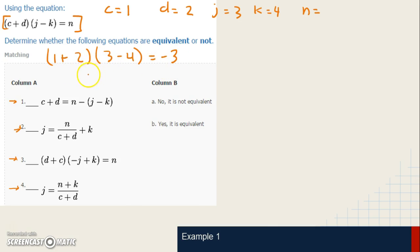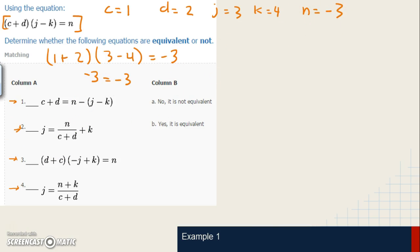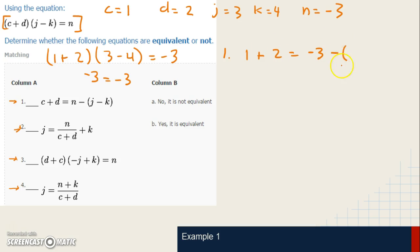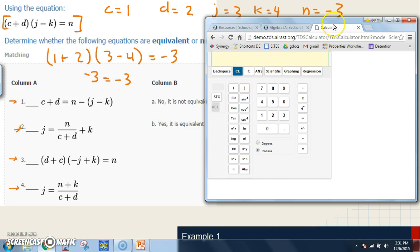So N equals negative three. When we simplified the left side we got negative three, and both sides of the equation match, confirming we have a true equation with good values to use. Now for equation one: C is one, D is two, and that equals N which is negative three, minus J which is three, and K is four. One plus two is three, so the left side simplifies to three.